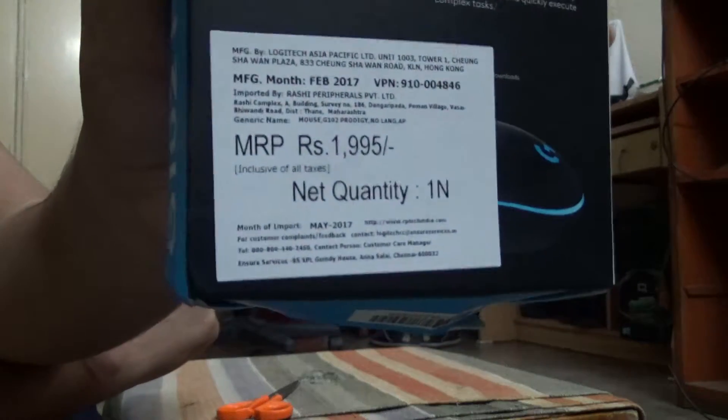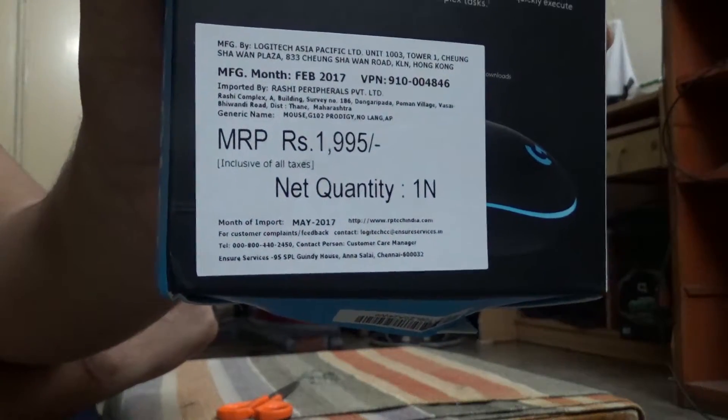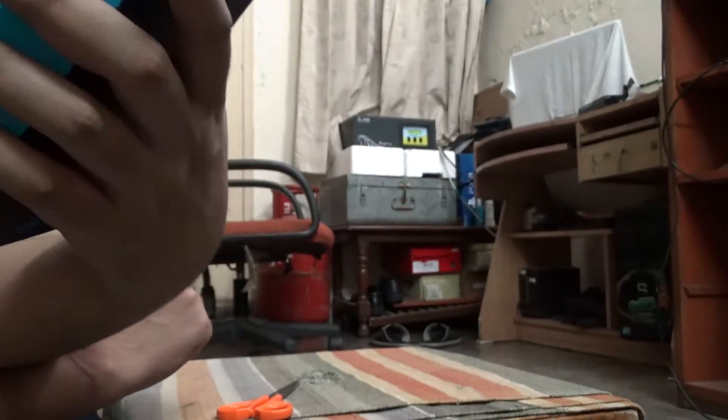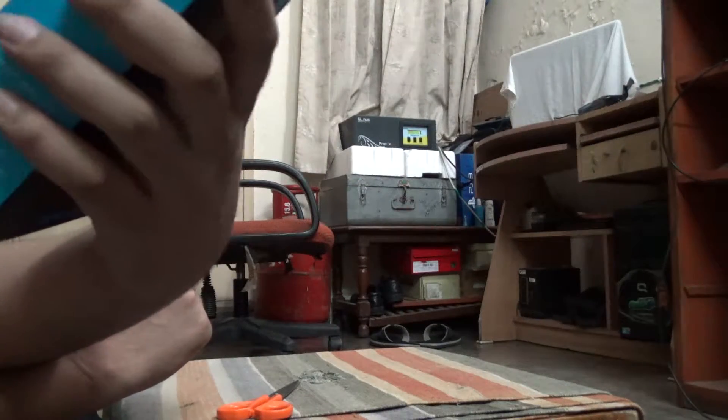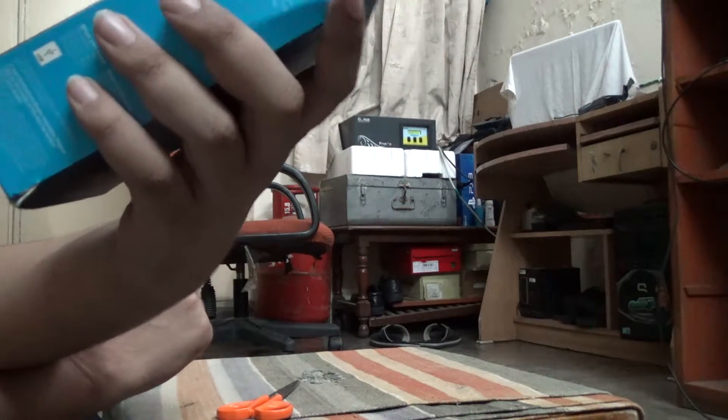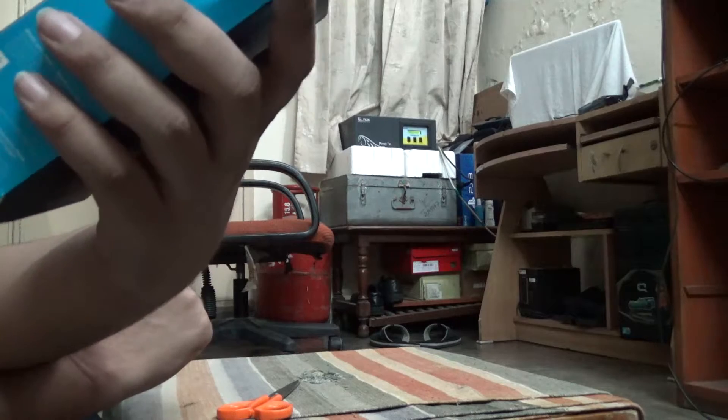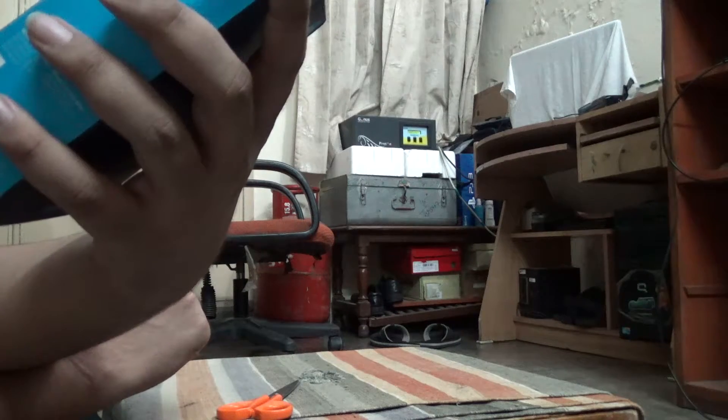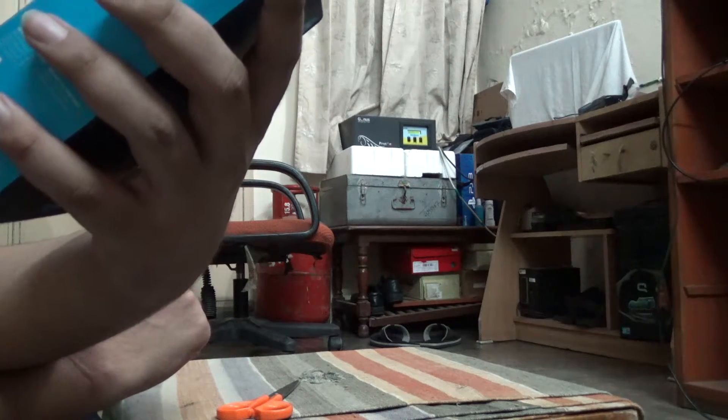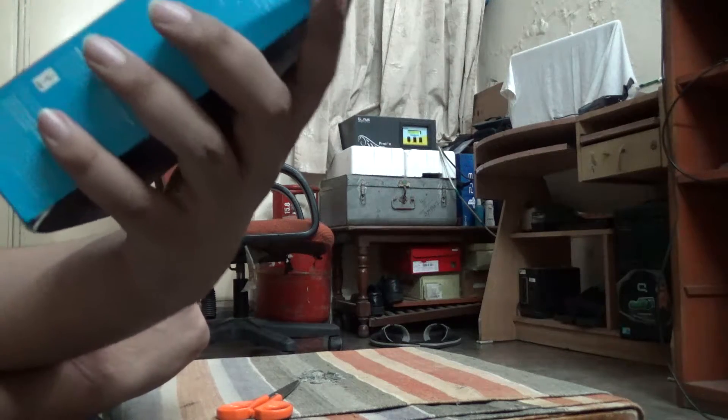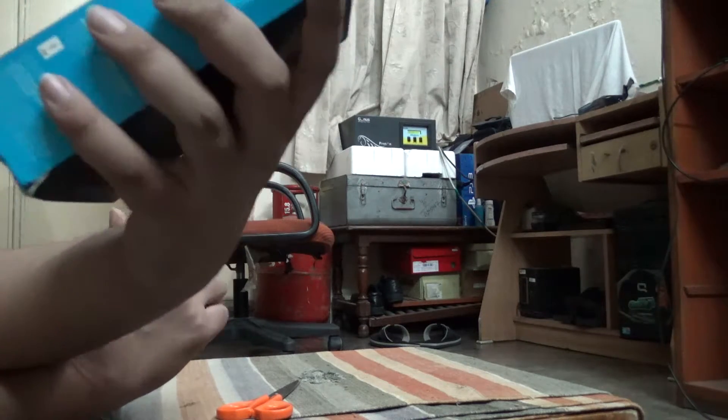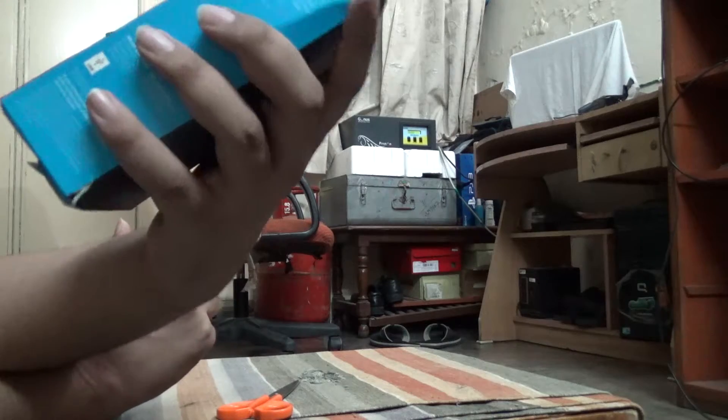I got it for 1.5k, which is nice. On Logitech's site it's around 1600, but I got it for 1476, which is around 1500.